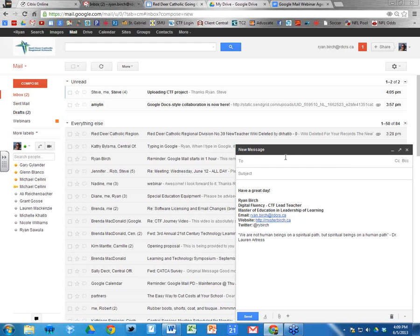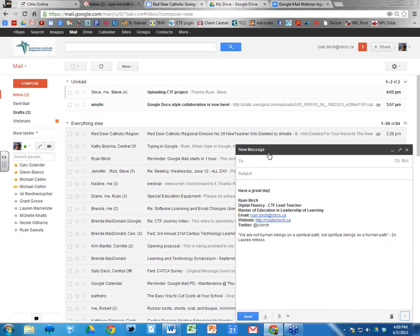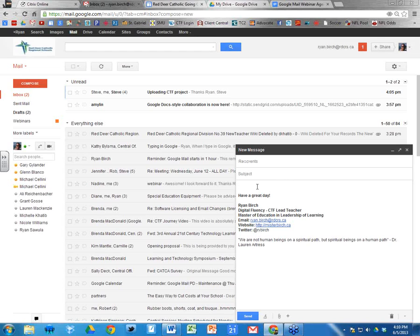In Google Mail when you compose a message, there's a spell checker you can access. In the new message window at the bottom right, click the little drop-down arrow and there's a 'Check Spelling' feature. The other way is if you're using Google Chrome — Chrome has a built-in spell checker. Any time you're typing in Chrome and misspell a word, it'll show a red squiggly line, just like Microsoft Word. Right-click that word to choose the correct spelling.